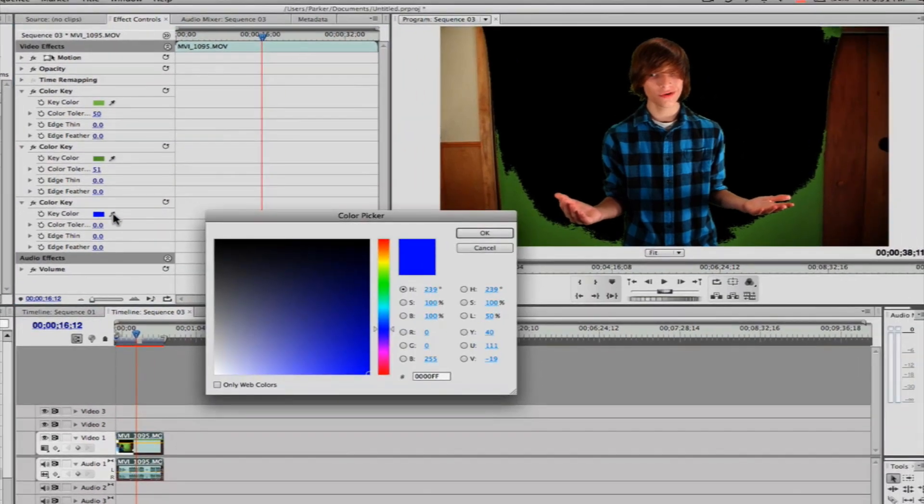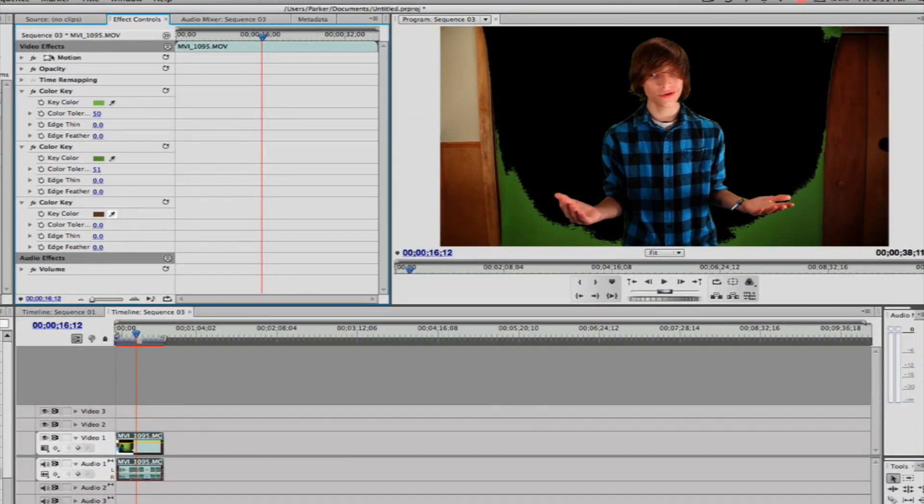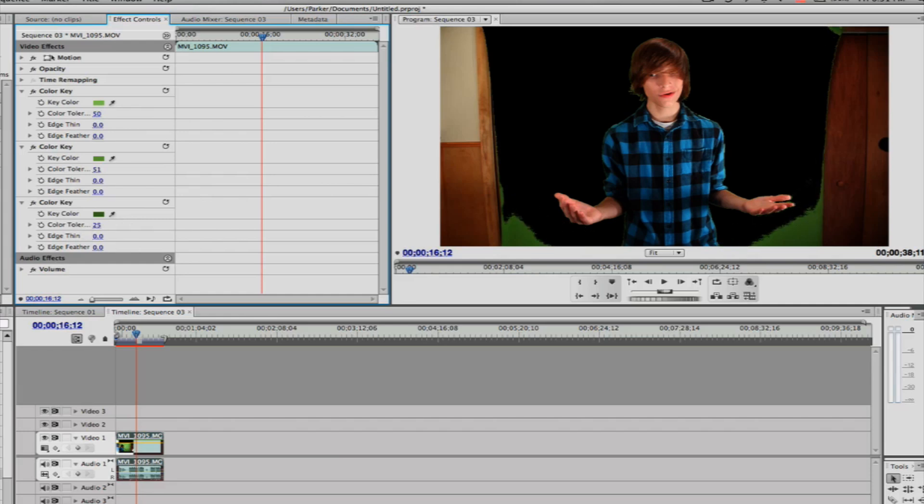You'll notice how the greens are getting darker every time we do another one. I should probably light it more, but I don't have any more lights.